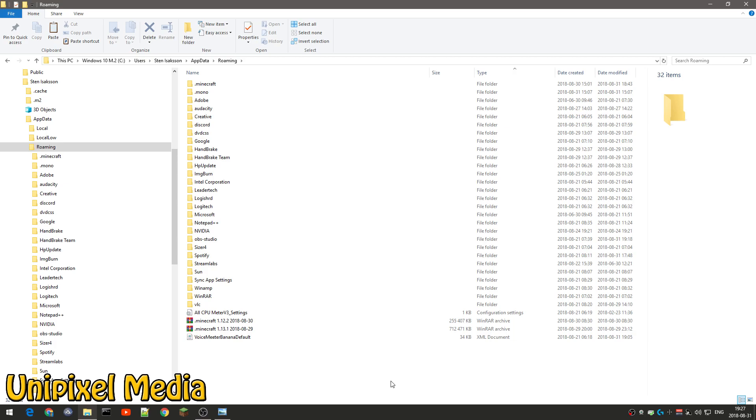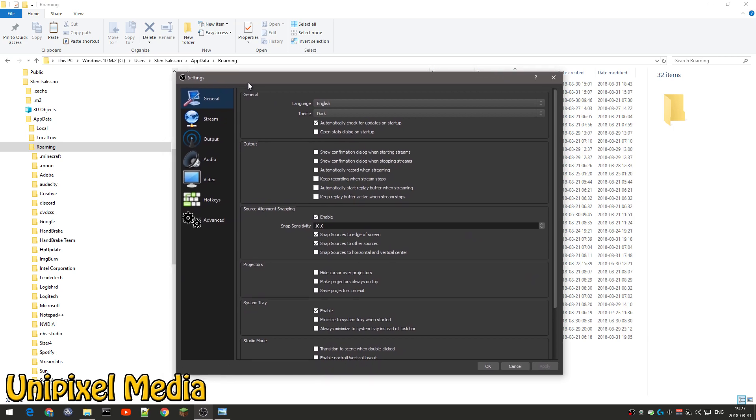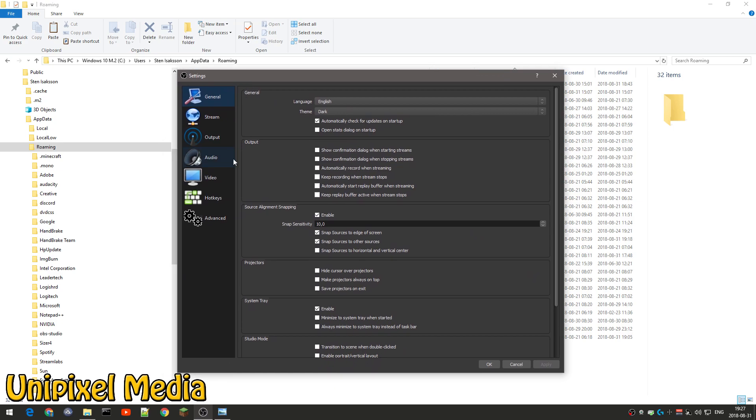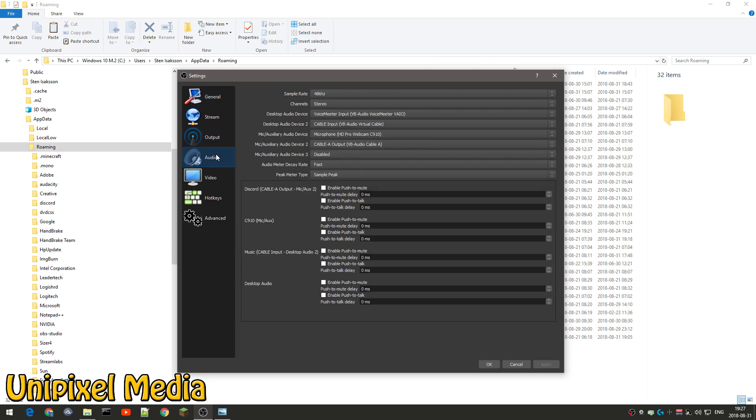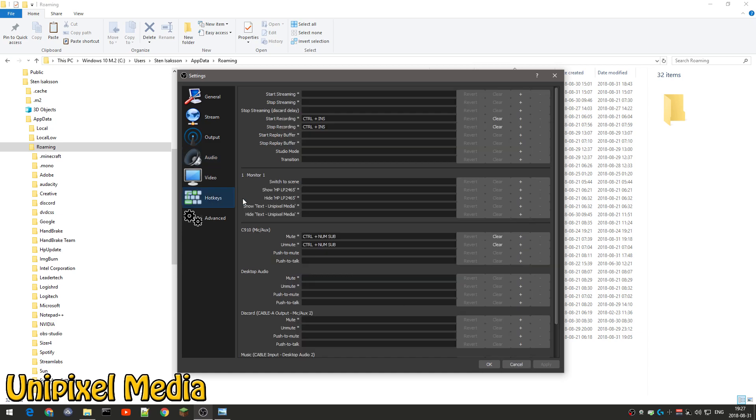And the only thing you need to do that is not saved is in the settings, let's see if I can get to it in OBS, the only thing that's not saved or restored is the audio section here and the audio devices. So they are set to disabled, so you need to kind of get this back.